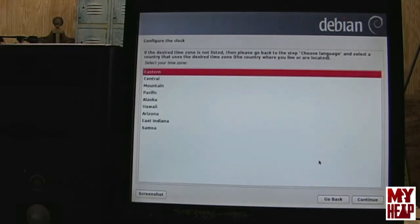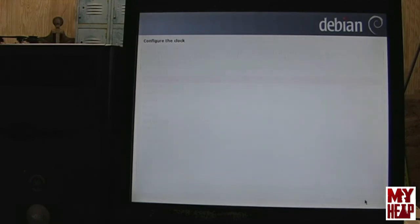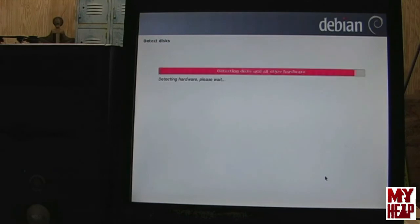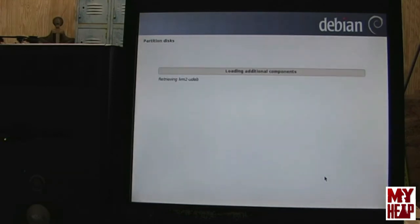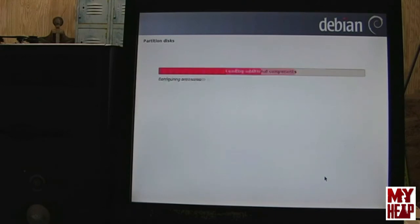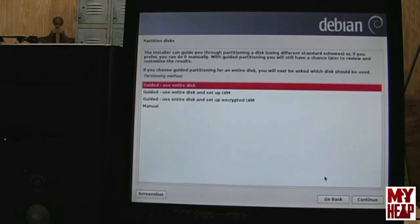So, now it wants to know the time zone that you're in. I'm in the central time zone. So, I'll hit continue. So, now it's going to detect the disk that you have installed in your system.